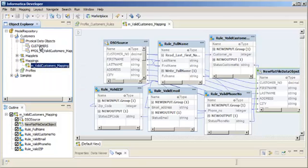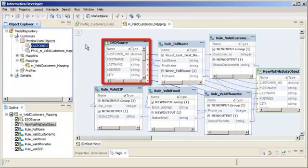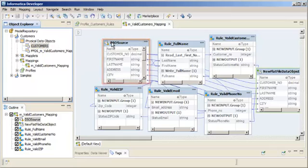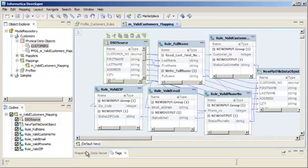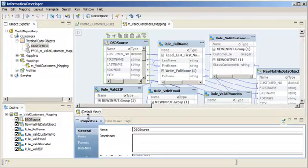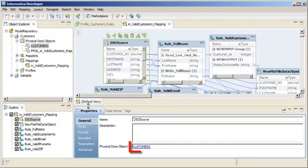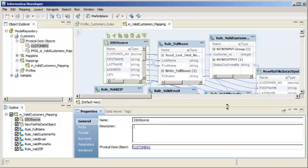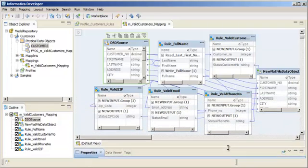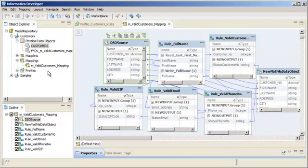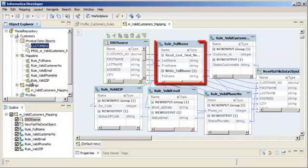You can see that the mapping source is the customer's flat file data object which is the source for the profile customer's rules profile. The mapping contains maplets based on the rules in the profile.